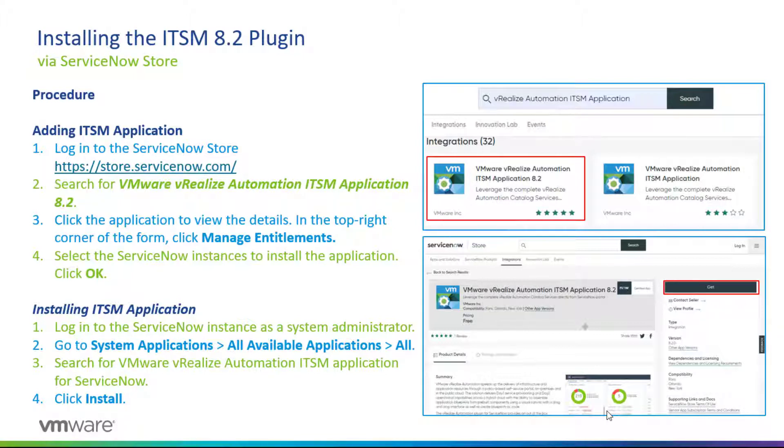Once you click OK, the application now is ready for installation. What we simply did here is we simply added it to your ServiceNow instance.